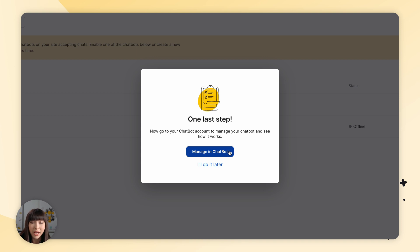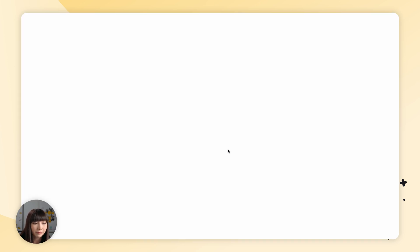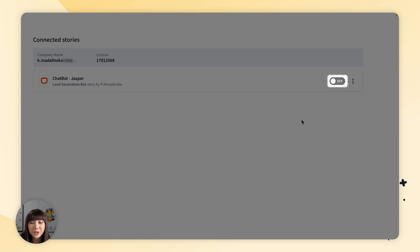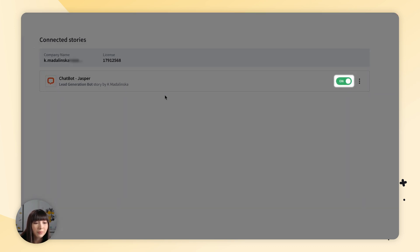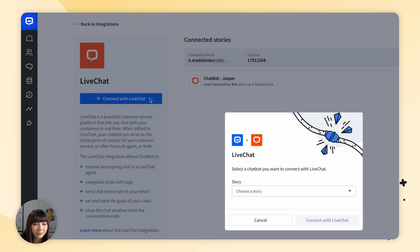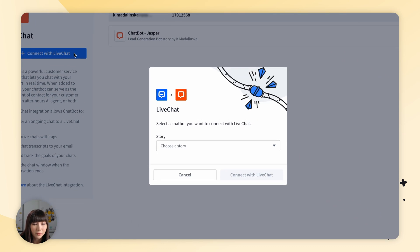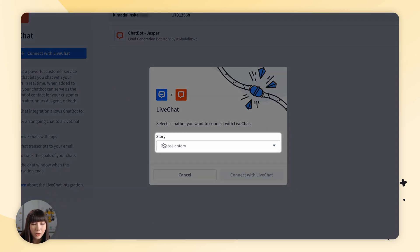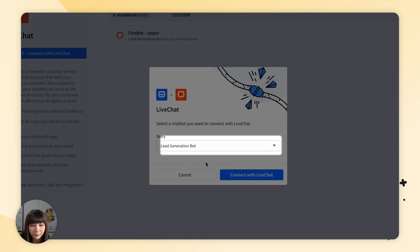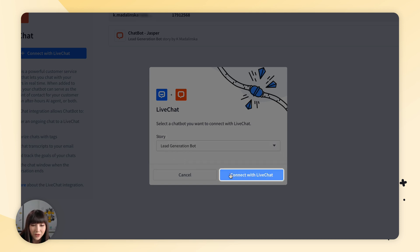We want to select manage and chatbot. We want to turn on our story and click on connect with live chat. We want to choose our story, lead generation bot, and connect with live chat.